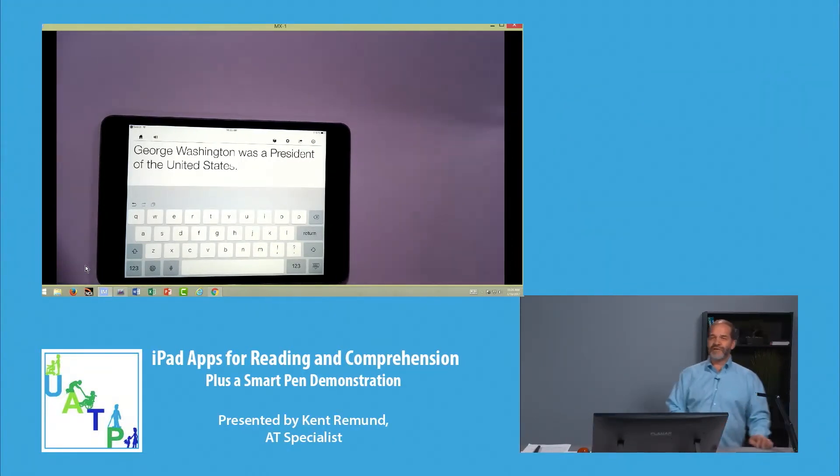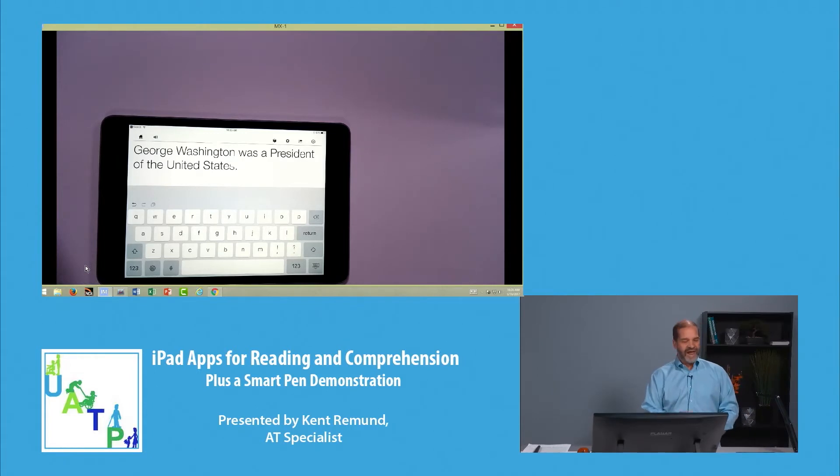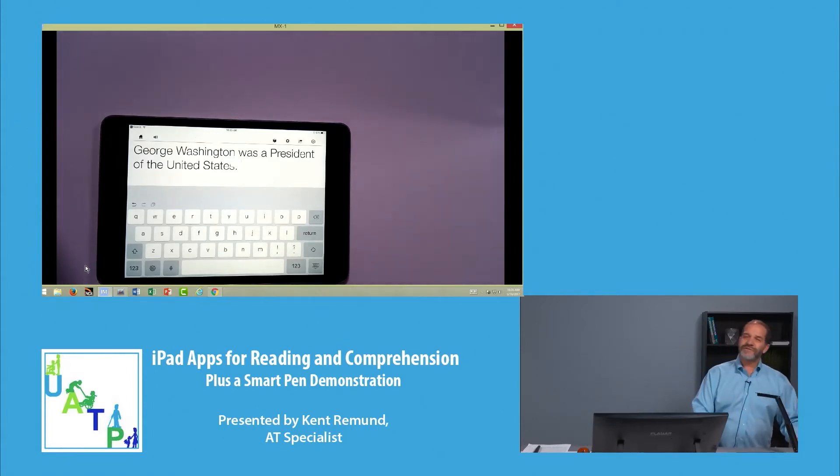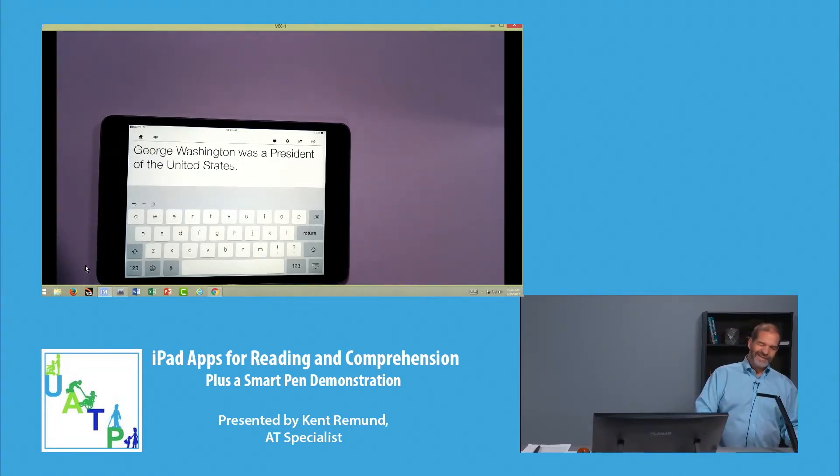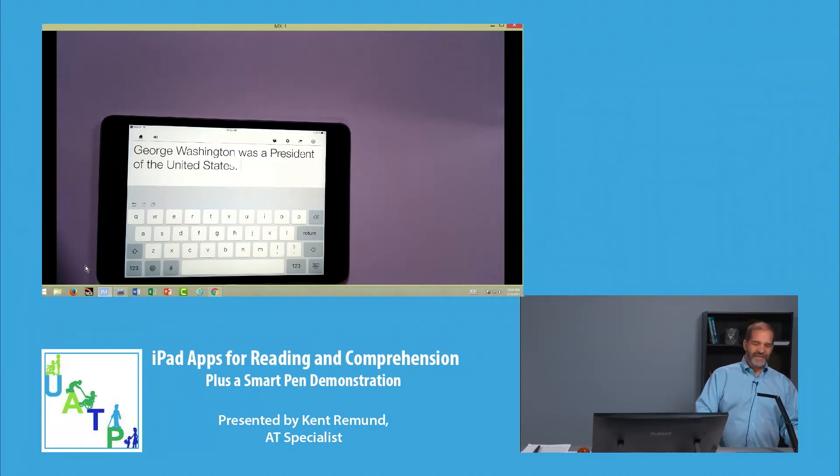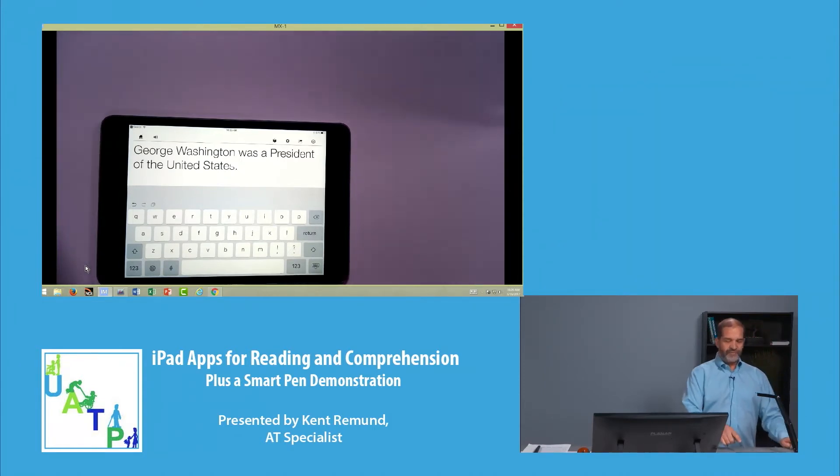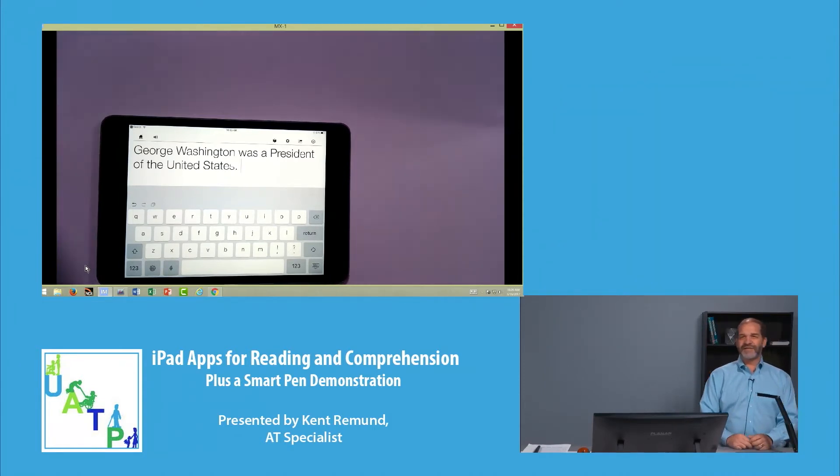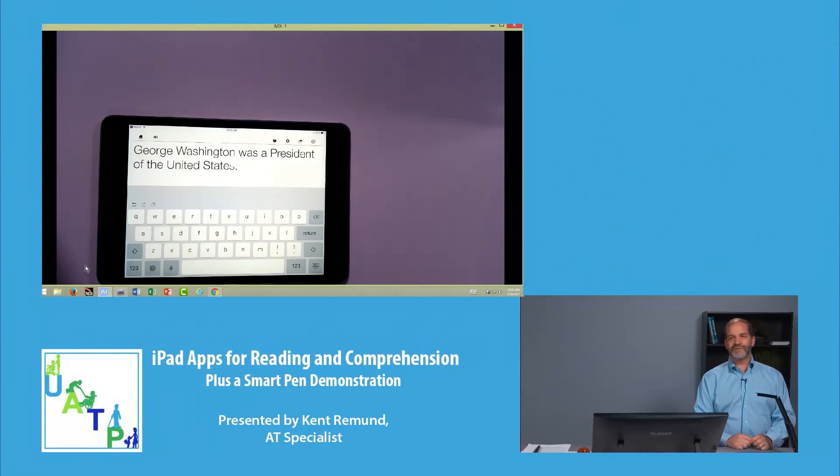CoWriter is a really great app. It's $19 for the iPad. Last I checked, it wasn't available on the Android device, but that may have changed. But a really great app that so many students are using right now.